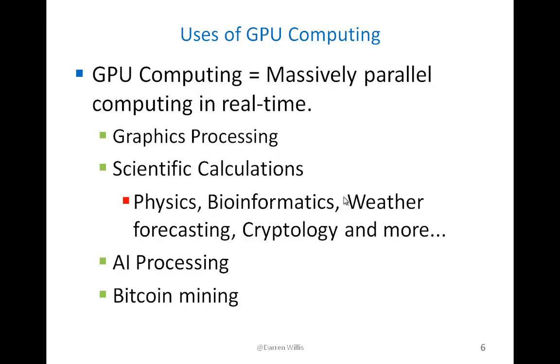Another example of using GPU computing would be to do artificial intelligence processing, where in artificial intelligence you have many different branches, parallel paths that could be done in real time and handled faster on a GPU.